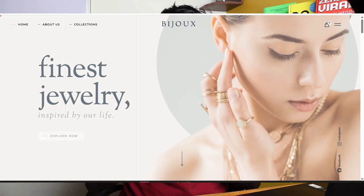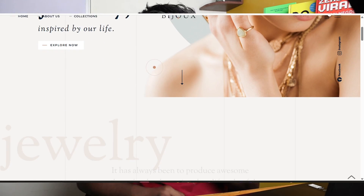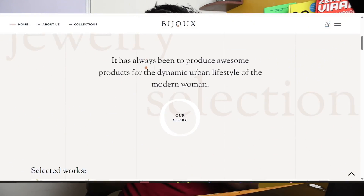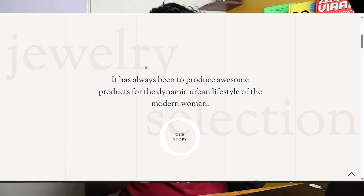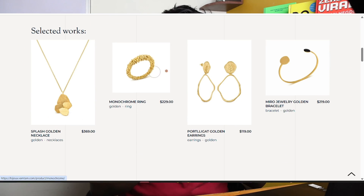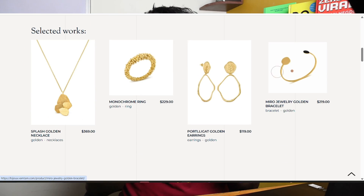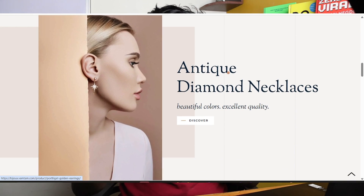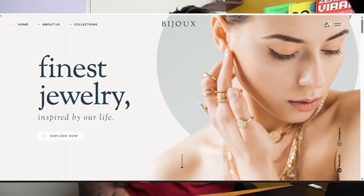Hi! Now you can see this website I created — a jewelry shop, a jewelry e-commerce store. Now you can see the homepage.